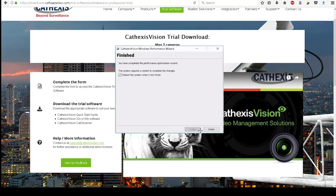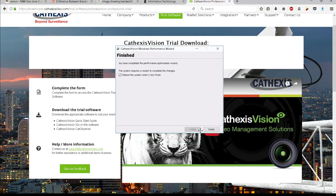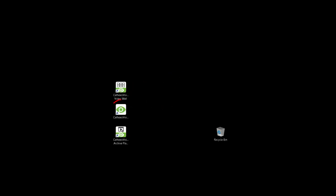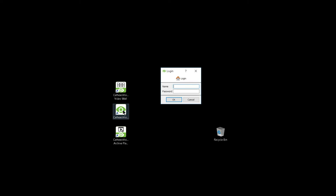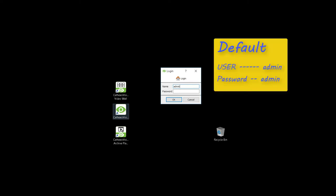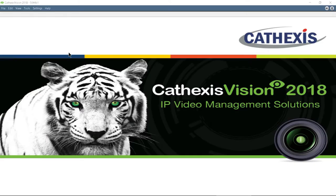Although it is not necessary, it is a good idea to restart the machine at this point. The desktop will have three additional icons. Start the NVR server by clicking the Cathexis Vision icon. The default login and password are Admin and Admin. Open the Setup tab.